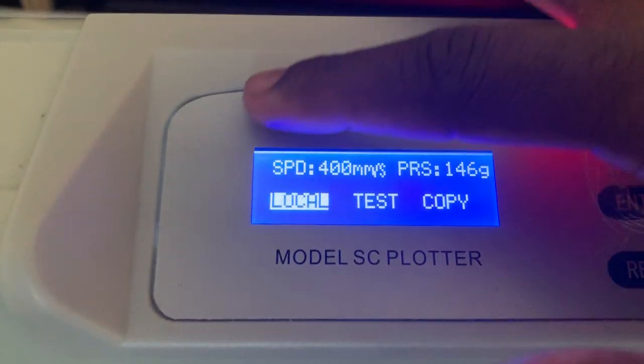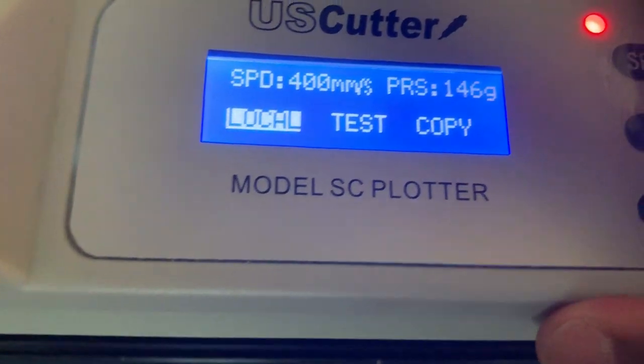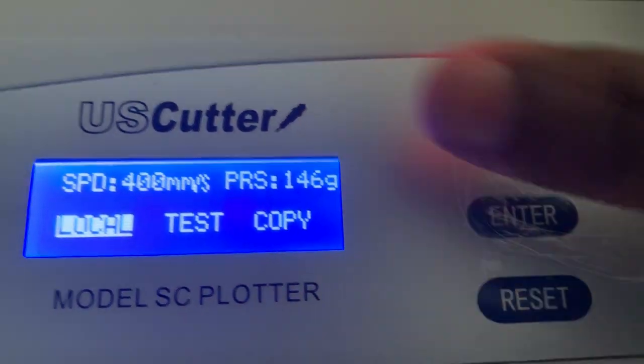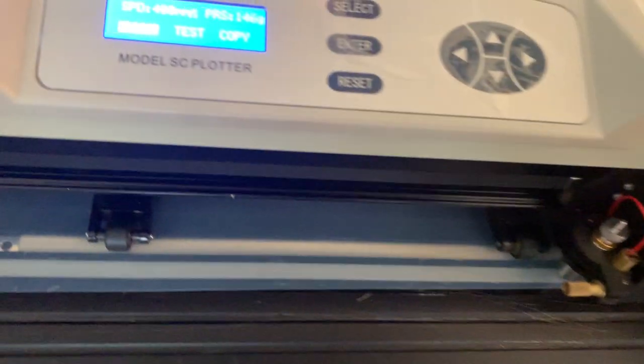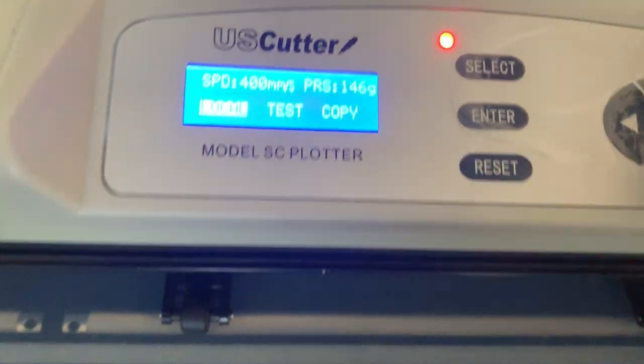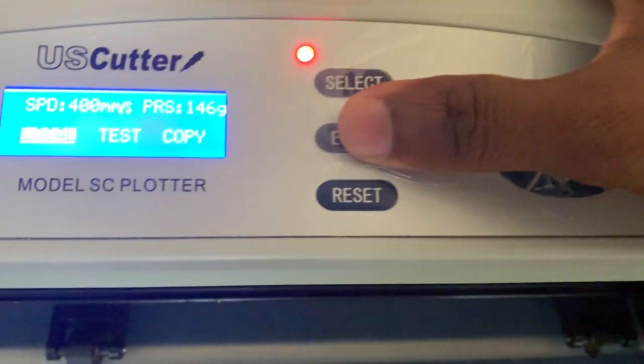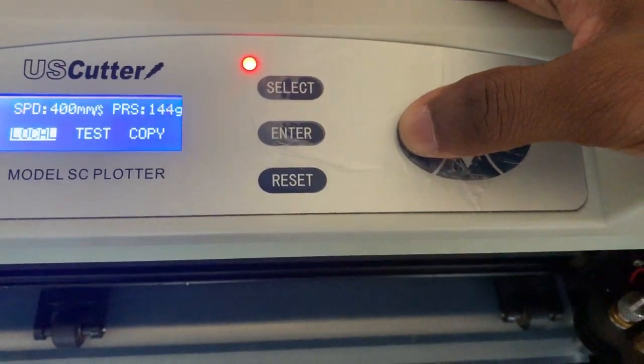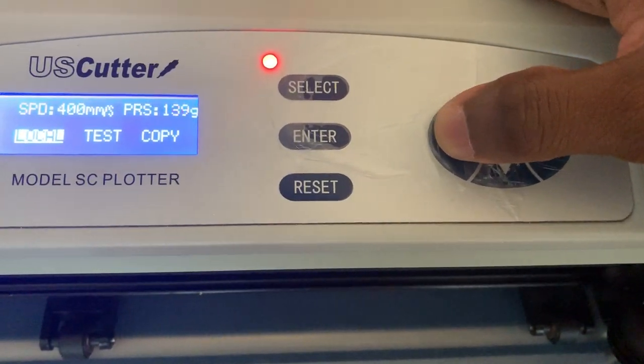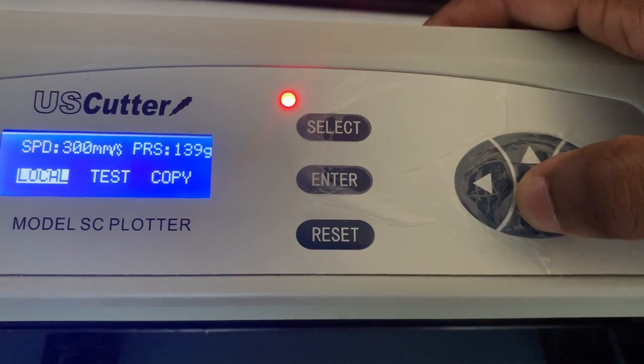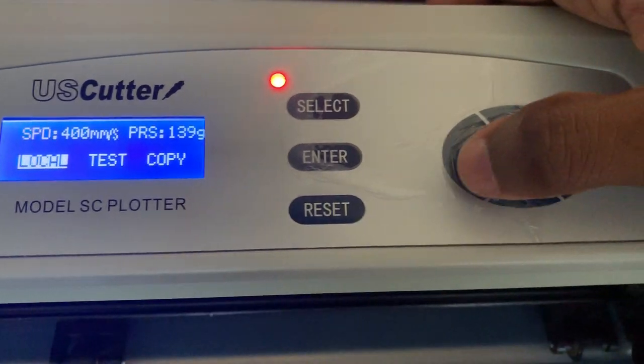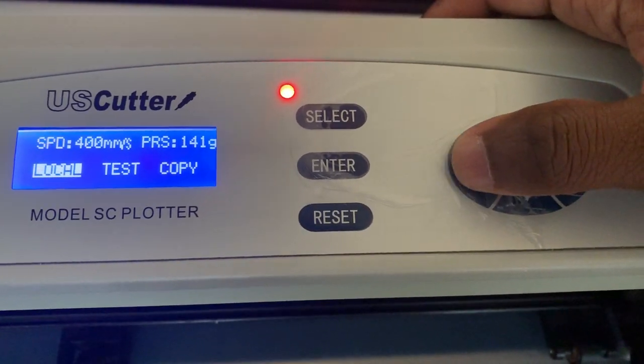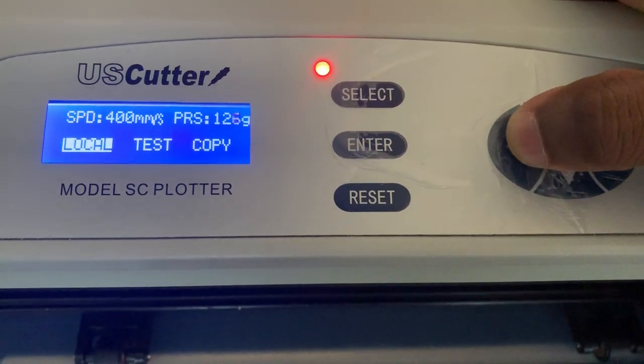With this one, my speed is set at 400. I usually keep it at 300 to 400. The pressure, I had some thicker vinyl in there so I had to increase the pressure on it. But with this one what I'm going to do is decrease the pressure. So I'm going to go to left, you see this adjust the speed, but if I go left and right that adjusts the pressure. So I'm gonna go all the way down.